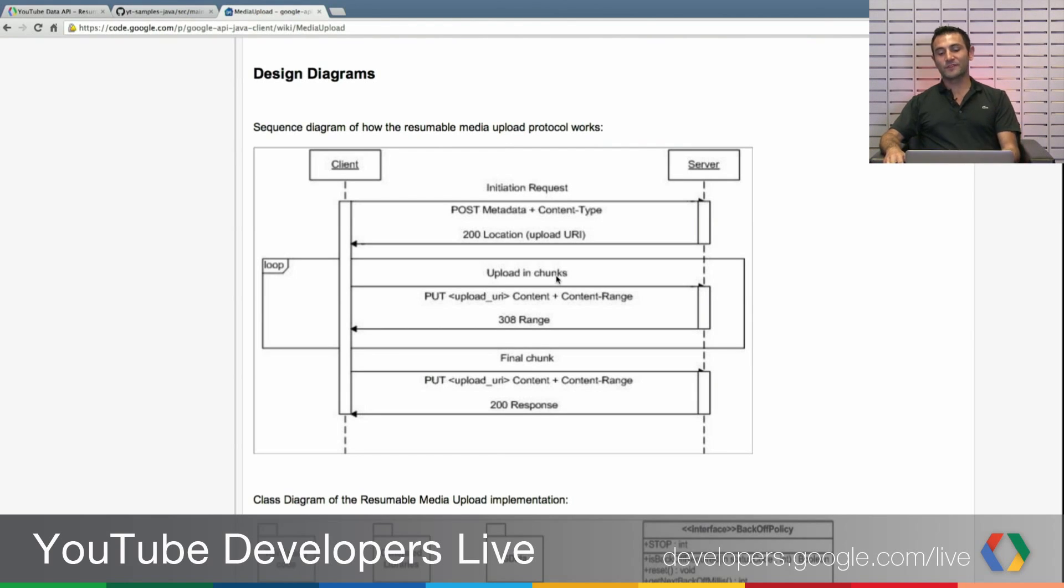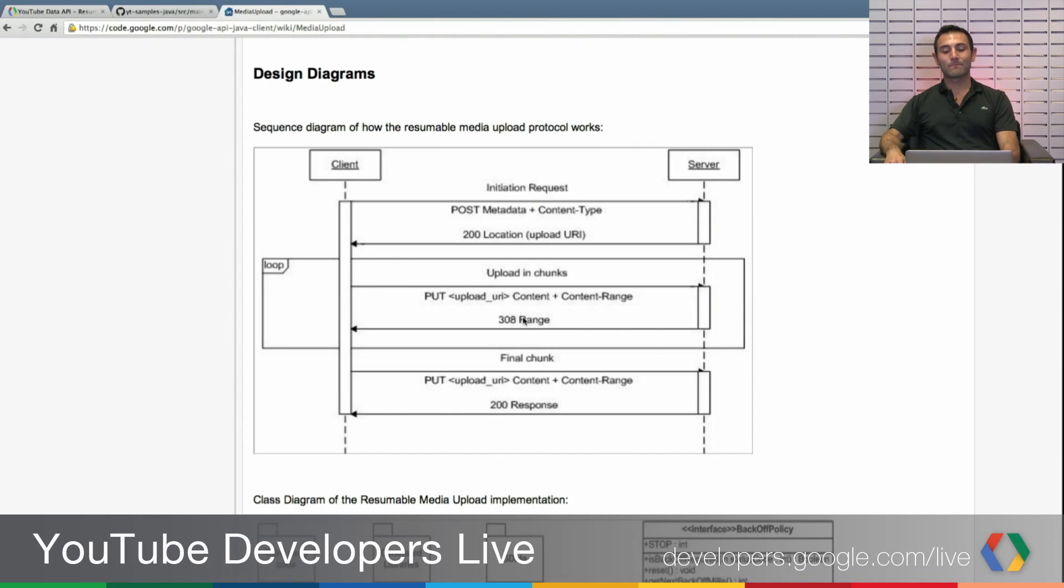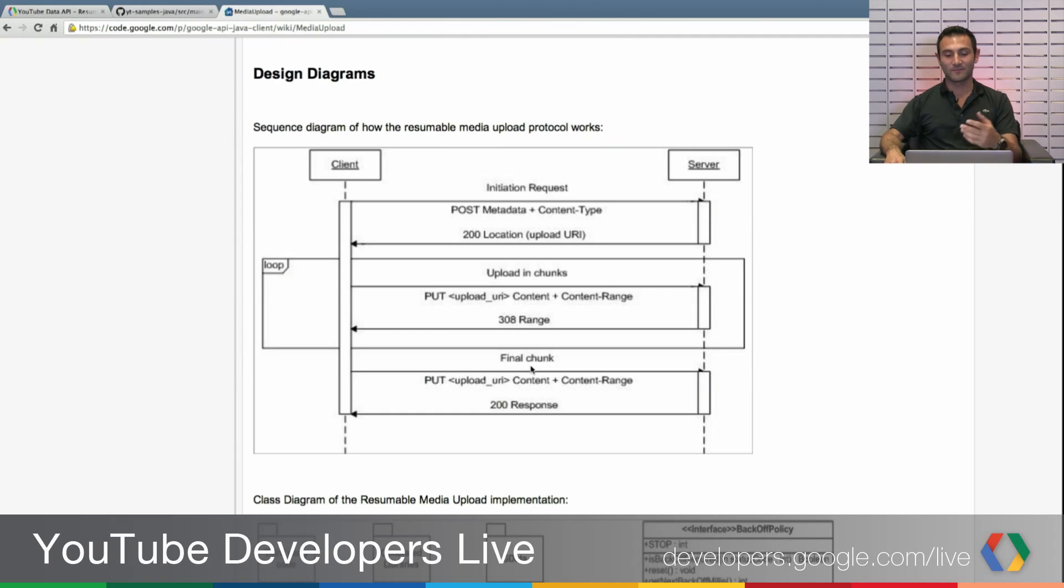If you decide to go on in chunks, you will keep receiving 308 requests that you still have more chunks to go, your chunk was successful. And if you upload one chunk or if you have many chunks but you are uploading the final chunk,